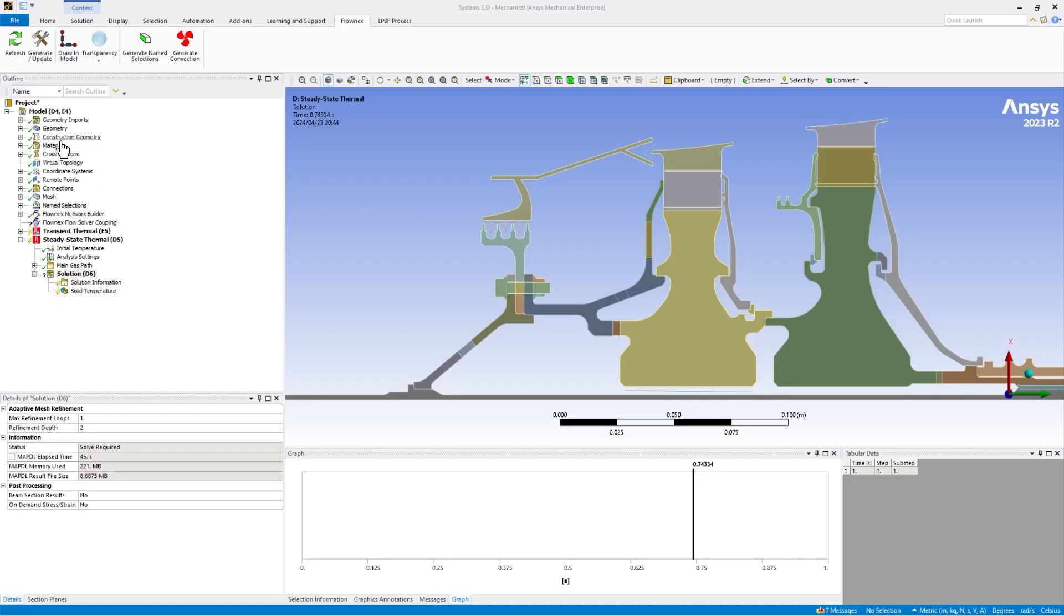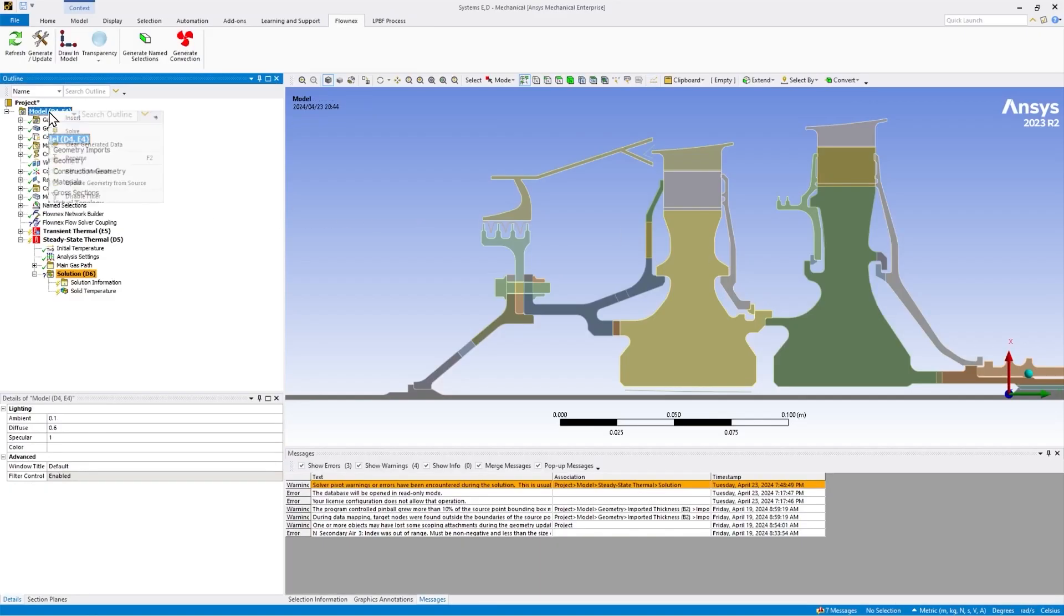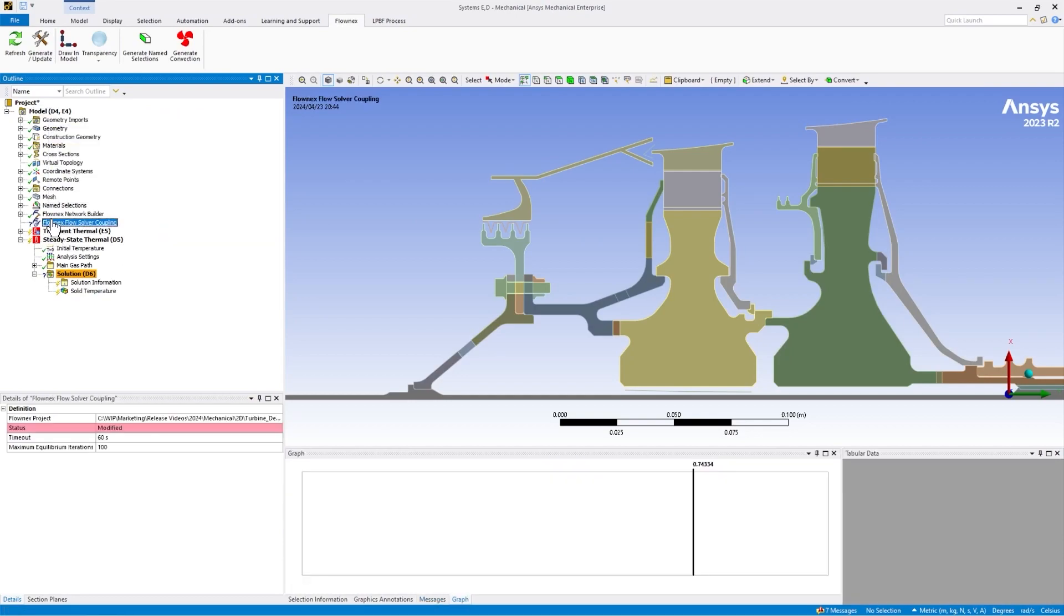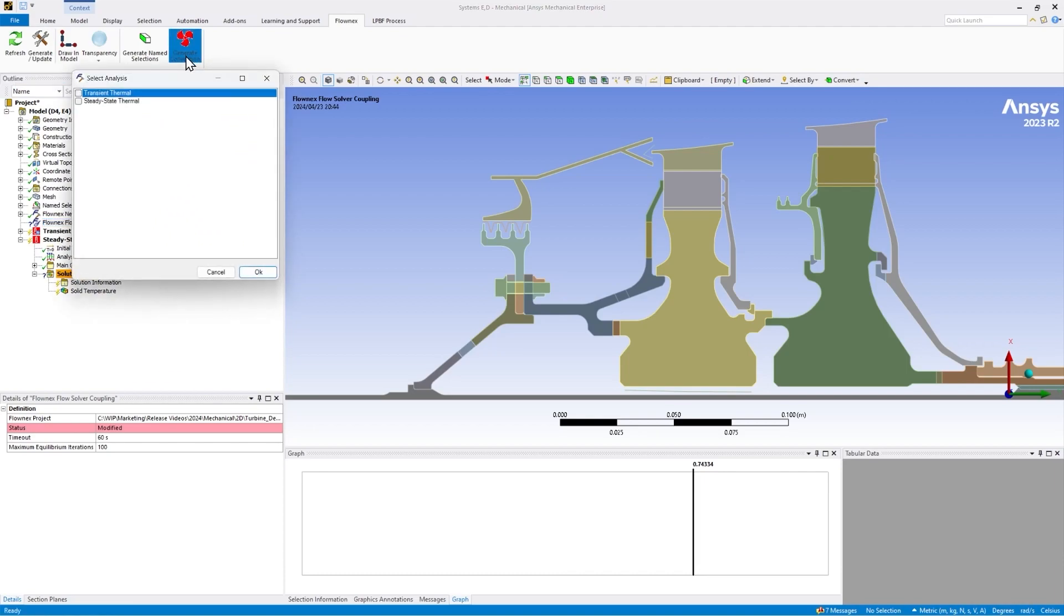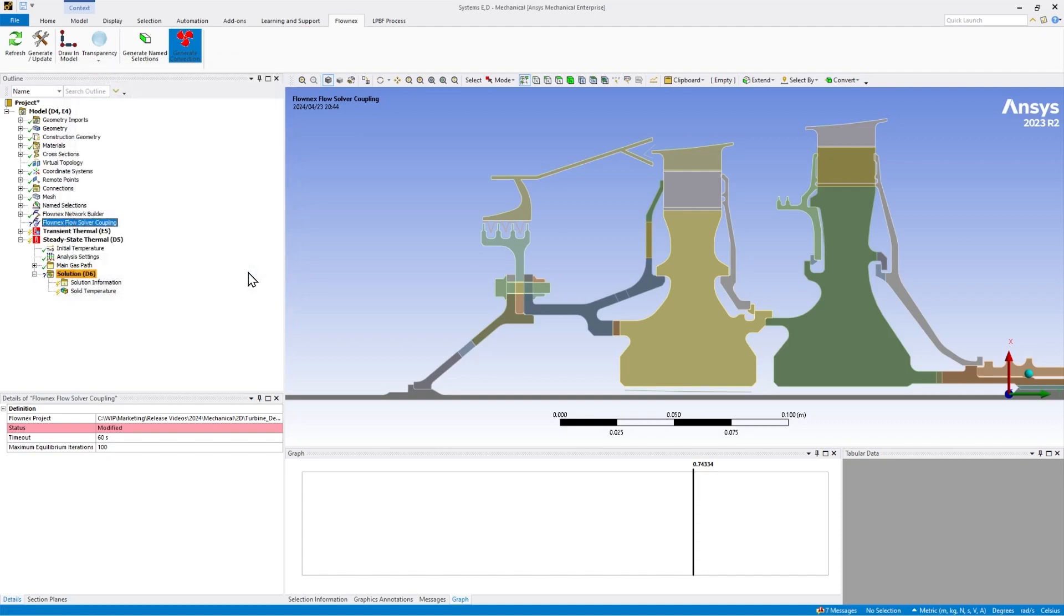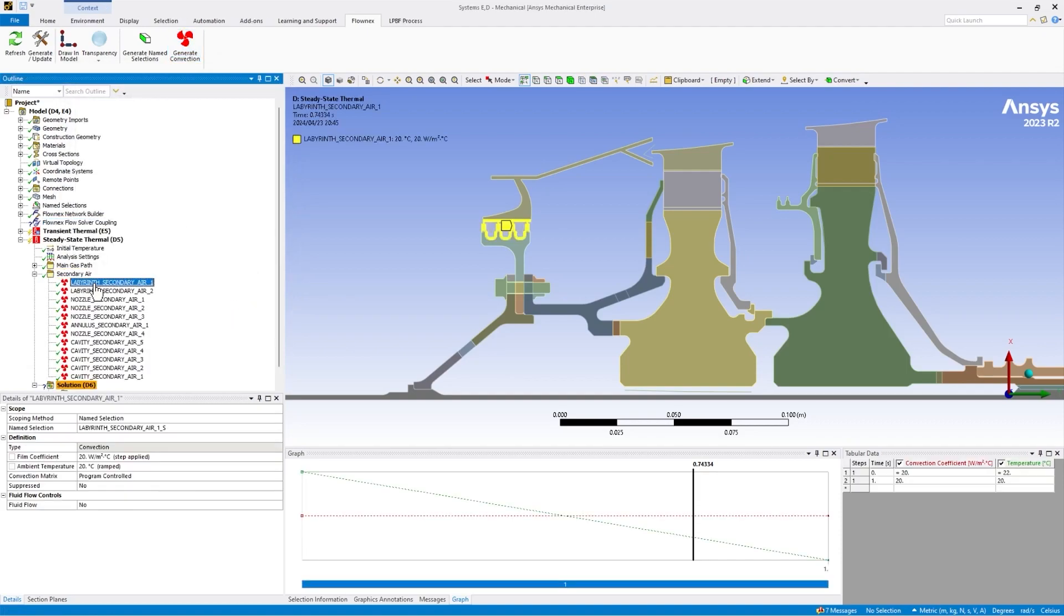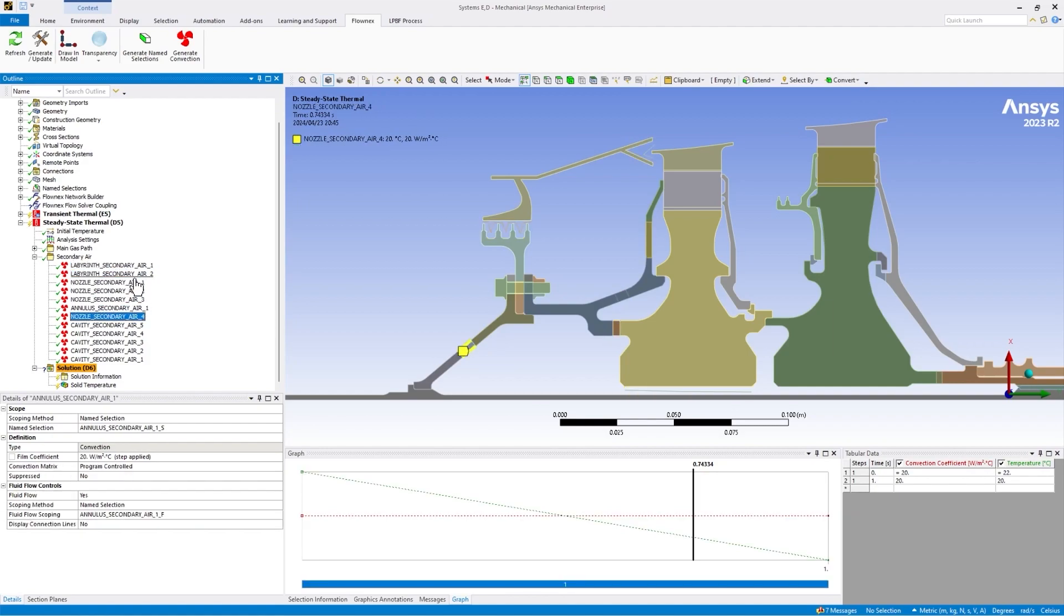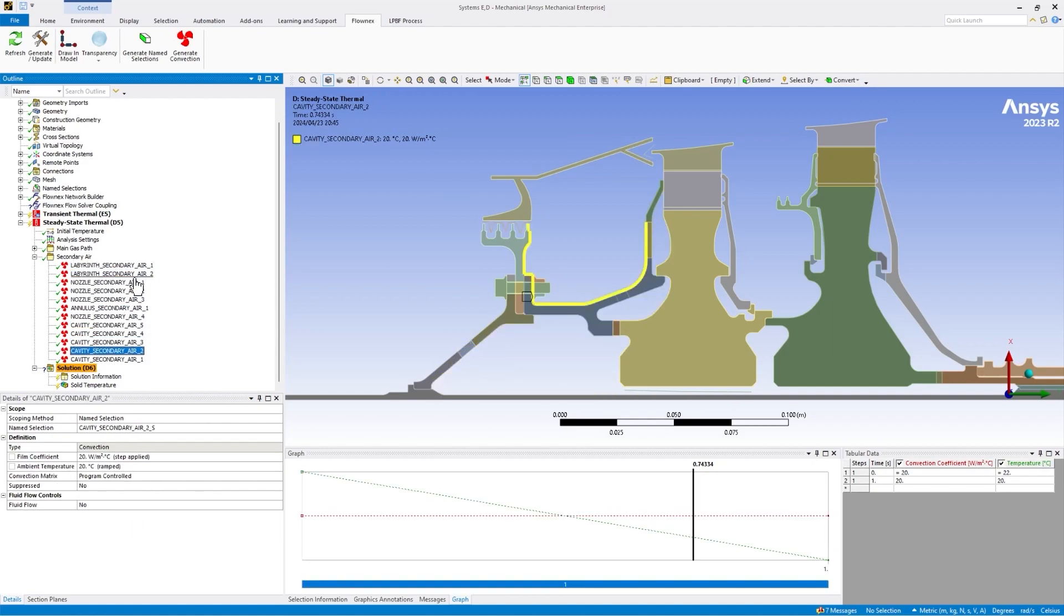On the mechanical side, we have a new Flownex flow solver coupling component that links to the Flownex project. This automatically transfers the heat transfer coefficients and fluid temperatures from Flownex to mechanical and applies them on convection boundary conditions. The wall temperatures for each convection boundary condition are then transferred to Flownex, completing the heat transfer coupling.